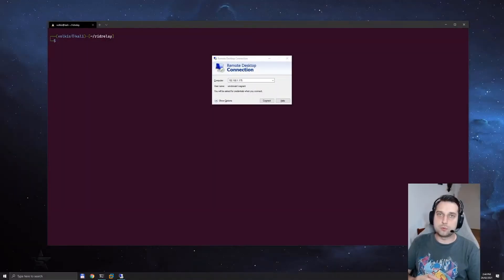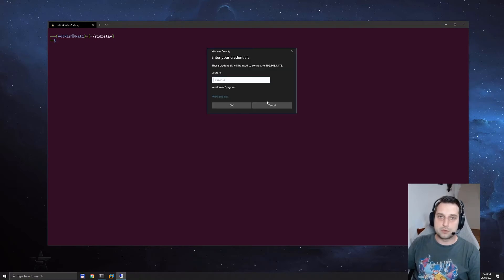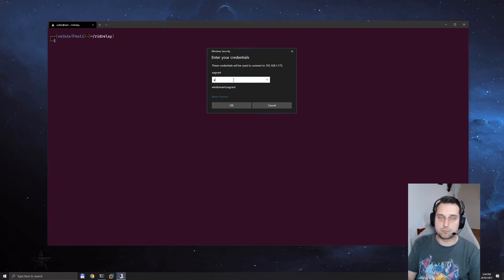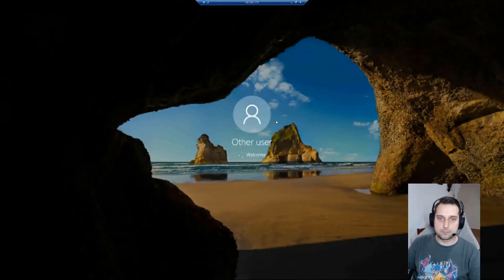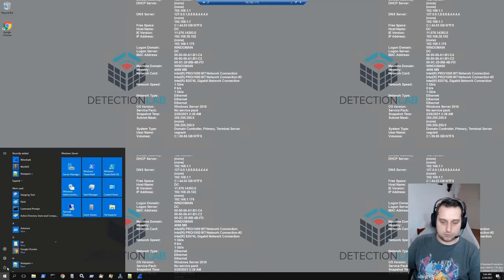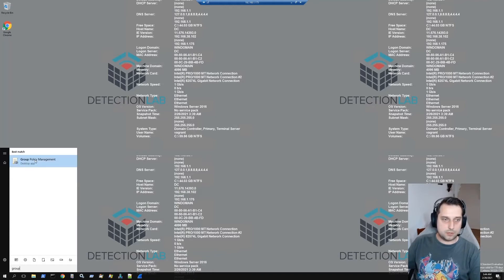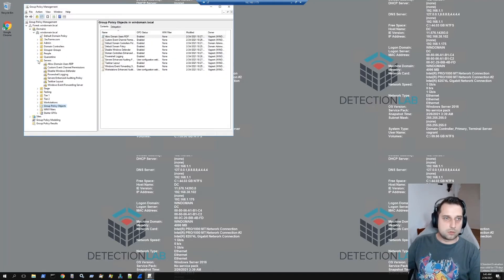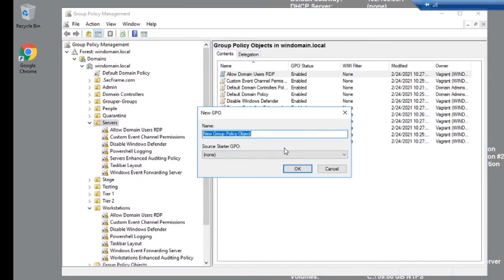Now let's see how to enable signing so that we can't do the NTLM relay attack. I'm going to show the method of doing it through group policy — you could also do this through registry edits, but I think the group policy way is the more accepted way of doing it. So we're going to log into our domain controller and bring up the group policy management console. Let's apply it to our servers and workstations — right click, create new group policy, enable signing.